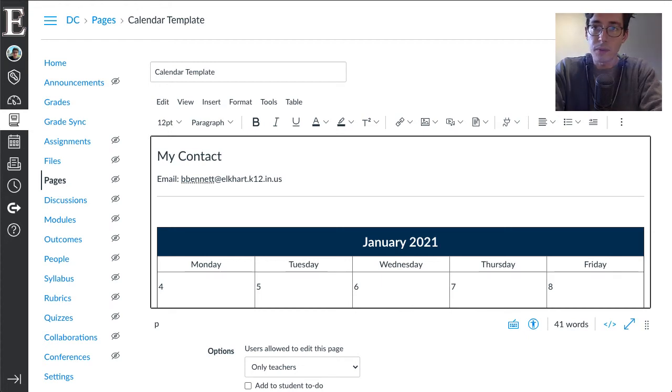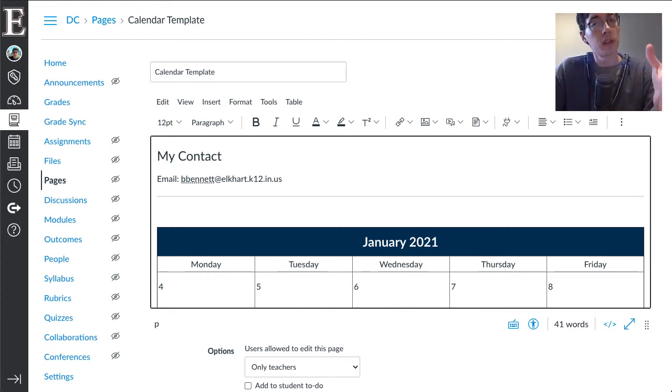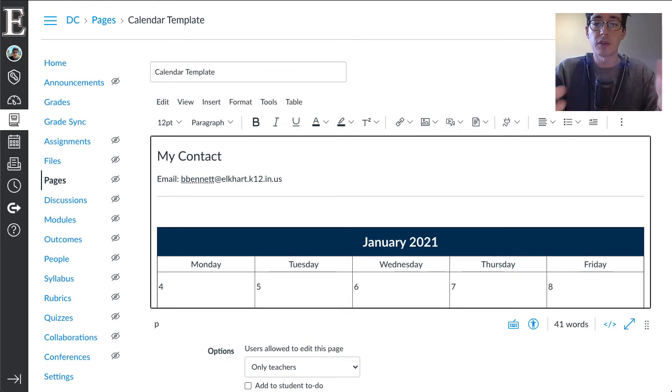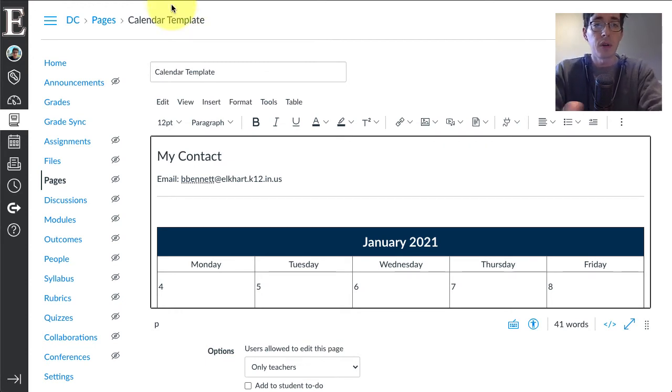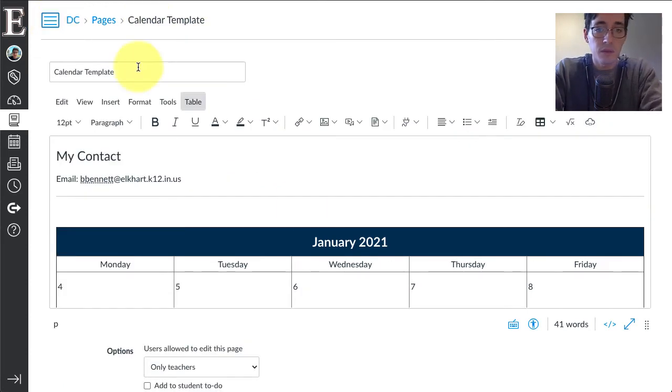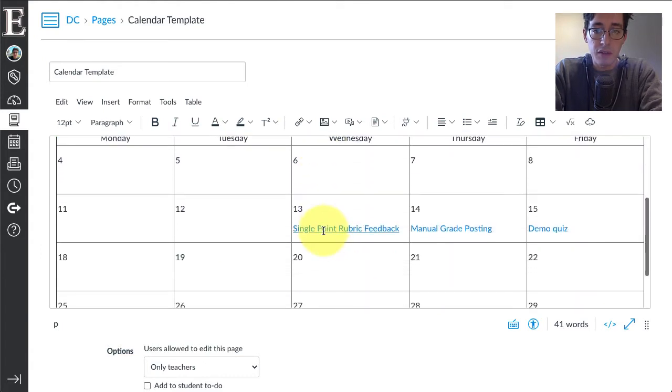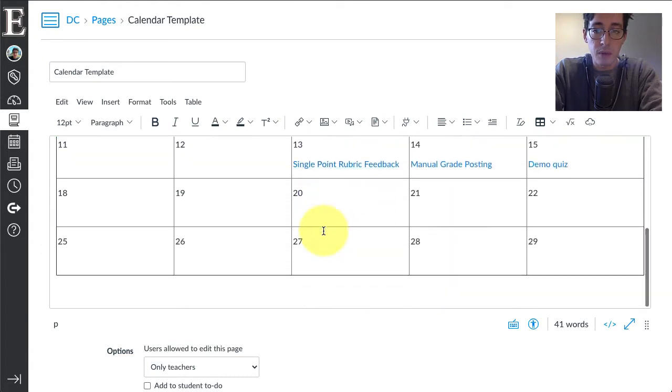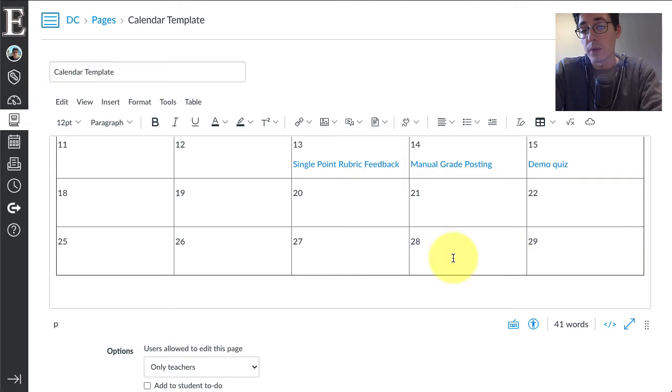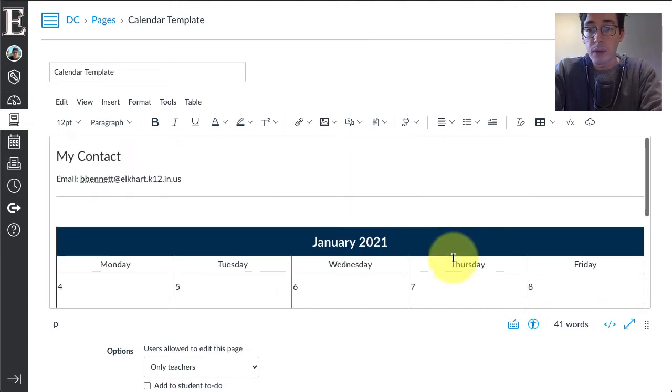Hey everyone, this is a short video on how to duplicate your calendar on your home page using the calendar template. I'm logged into Canvas, I'm going to make this a little bit smaller. You can see I've got January 2021, today's the 28th, so we're coming up to February.